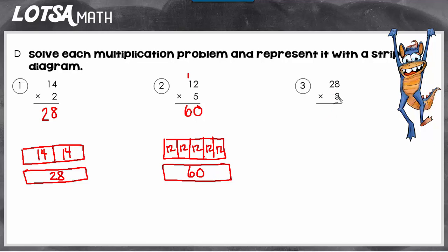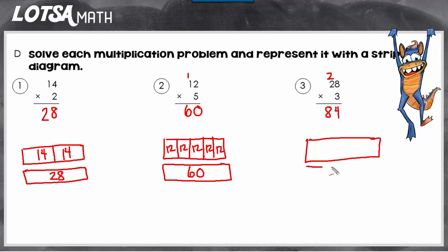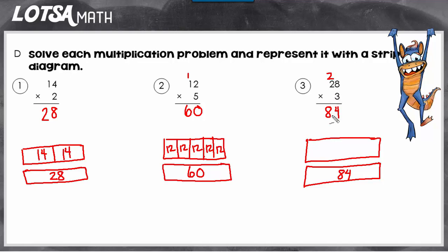Let's look at the next one. This time we have 28 times 3, so let's solve it first — we get 84. We're going to make our two strips, and the whole is going to be 84, because that's what the different parts represent. So 28 times 3 means repeatedly adding 28 three times: 28 plus 28 plus 28. So in our strip diagram, we need 3 parts, and each of those parts is going to be 28. This strip diagram will show 28 times 3 equals 84.